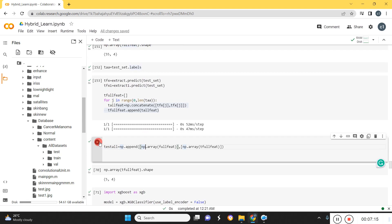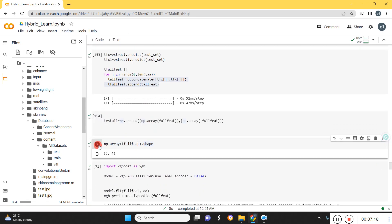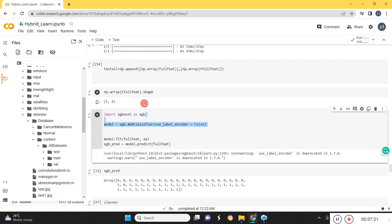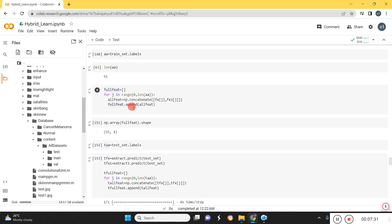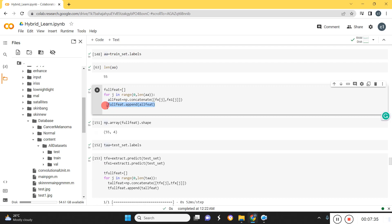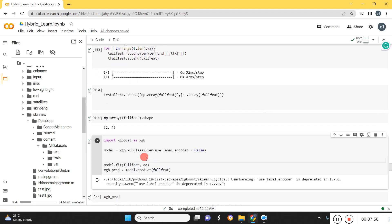We feed the test data and extract features from both models, then combine the test data. The second learning happens here — we already learned the network and extracted features, and now with those features we learn again. The combined output is the result of both the first and second model features. This second-time learning is hybrid learning. Using an XGBoost classifier here, we train again on our features.